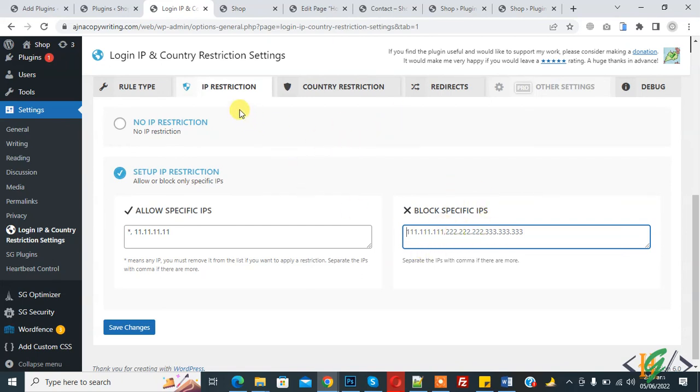In this way you can add IP restriction and country restriction on the login page of your WordPress site. I hope you liked this video. Please like, comment, share, and subscribe. Thank you for watching.